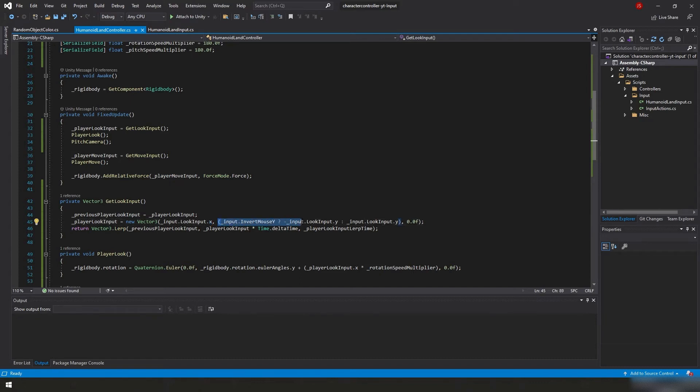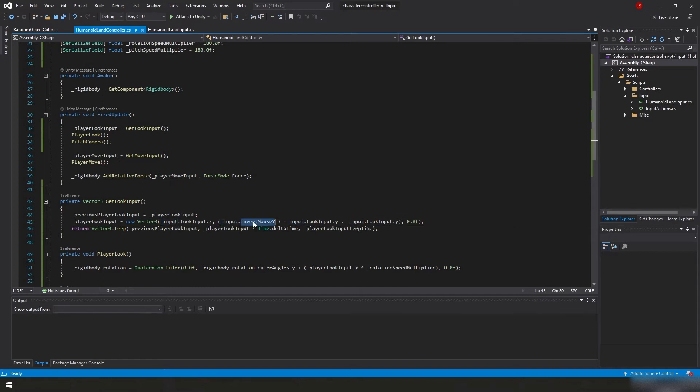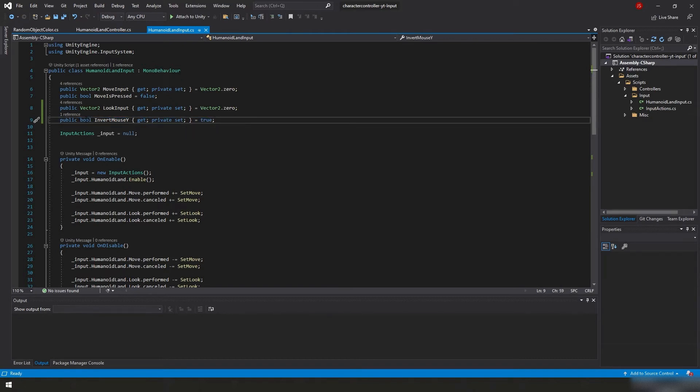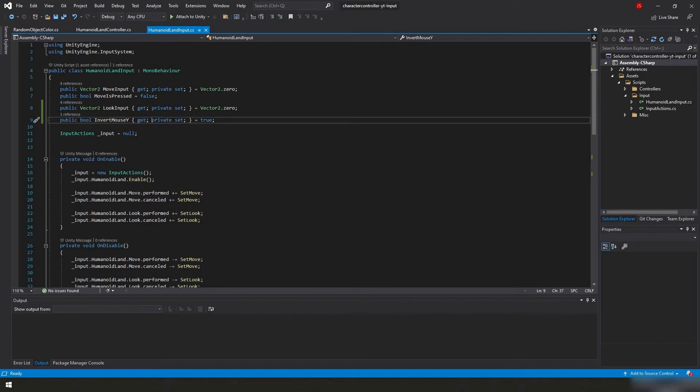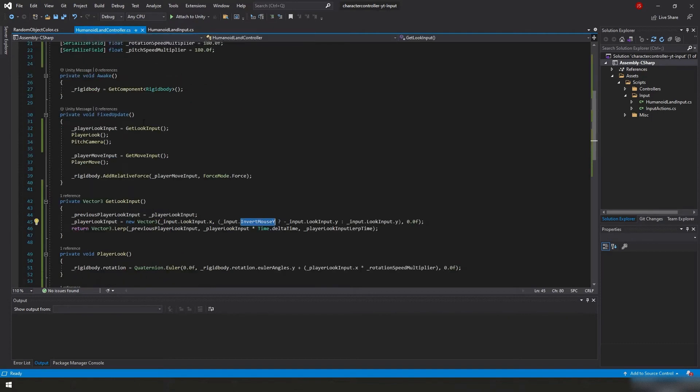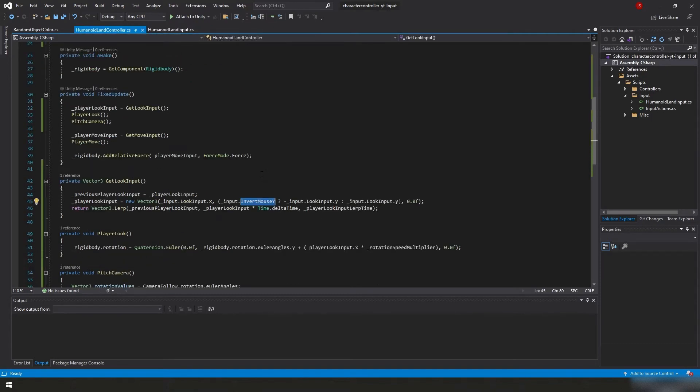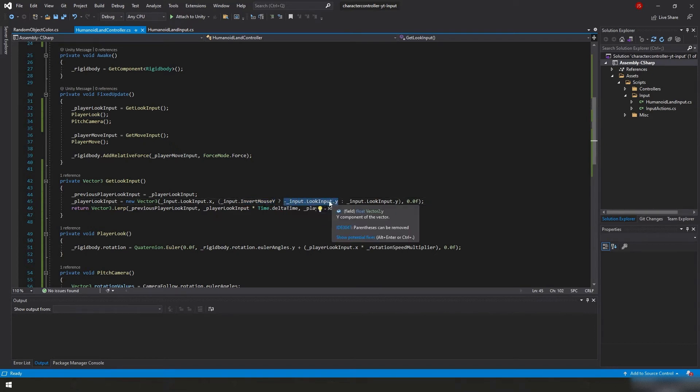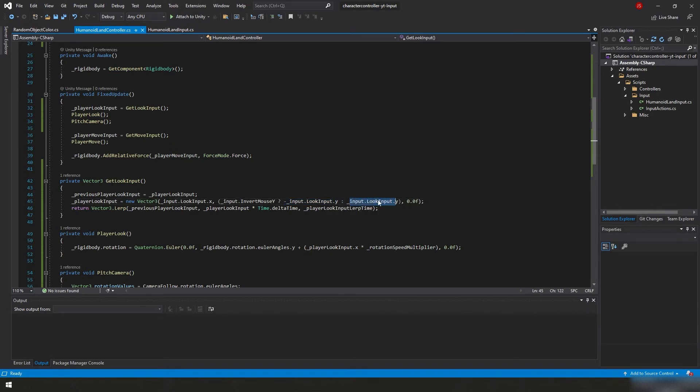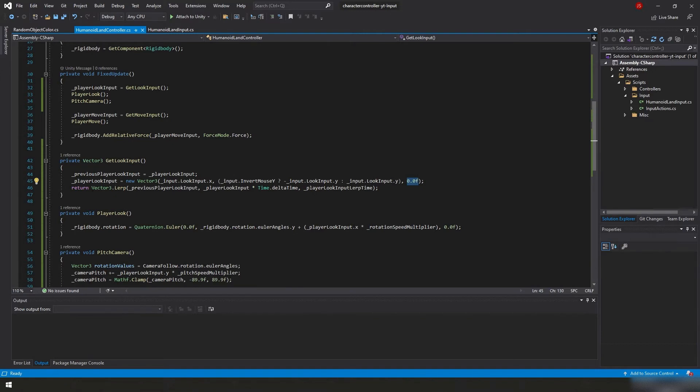Continuing on down the line here. All we added in fixed update was we're taking our player look input, which we initialized up here and we're going to get a value for it by calling the get look input function. The get look input function takes our previous player look input and it caches our current player look input before we modify it for this loop. I would say this frame, but this is in fixed update and there could be multiple fixed updates or less than one fixed update per actual frame, whereas update is per frame. So it gets confusing. Unity physics and how they work honestly are kind of confusing. Anyways, we are caching the previous value of player look input inside of the variable previous player look input. Now we are taking player look input and we are updating it for this loop.